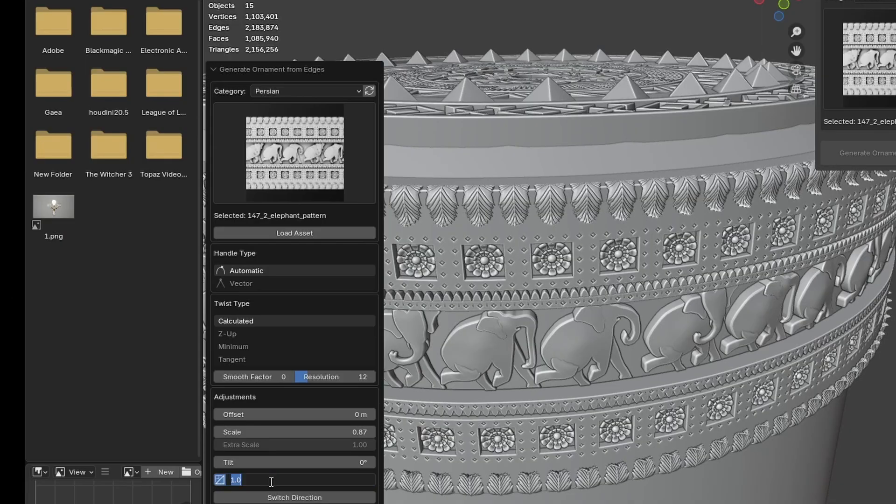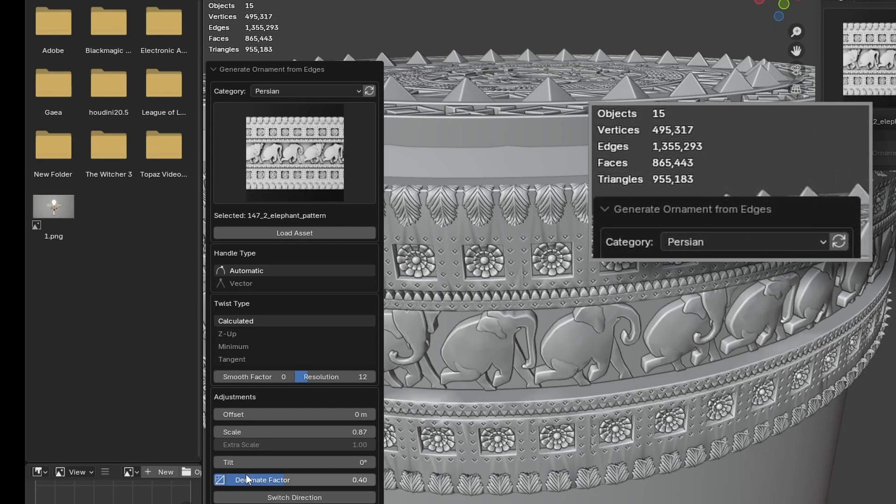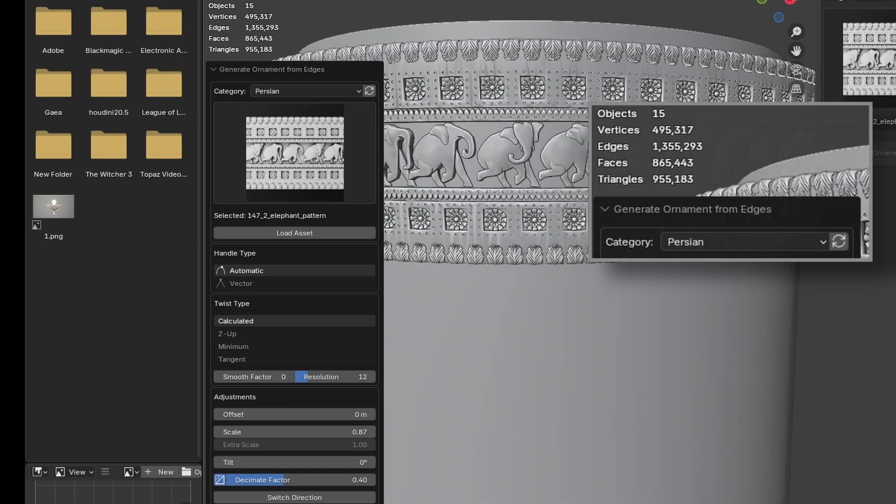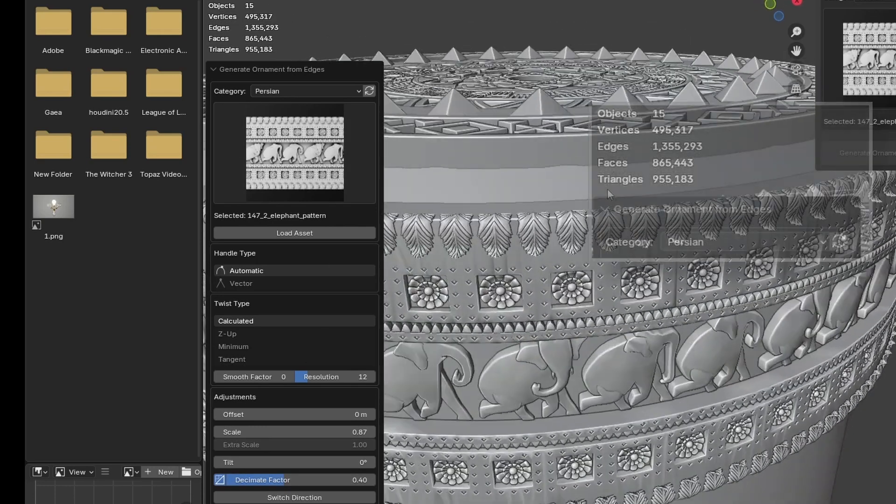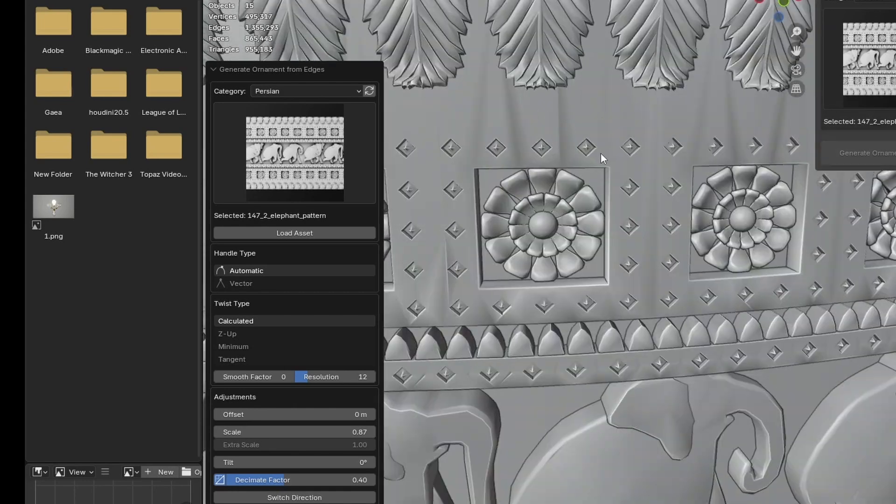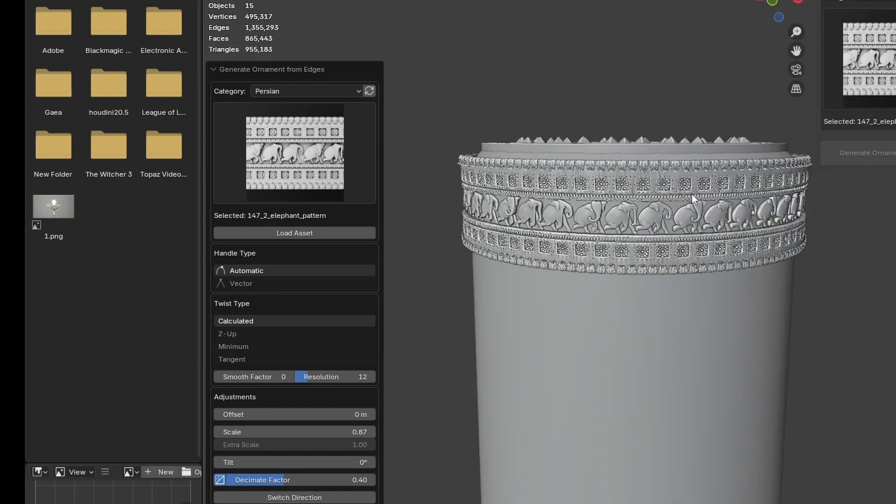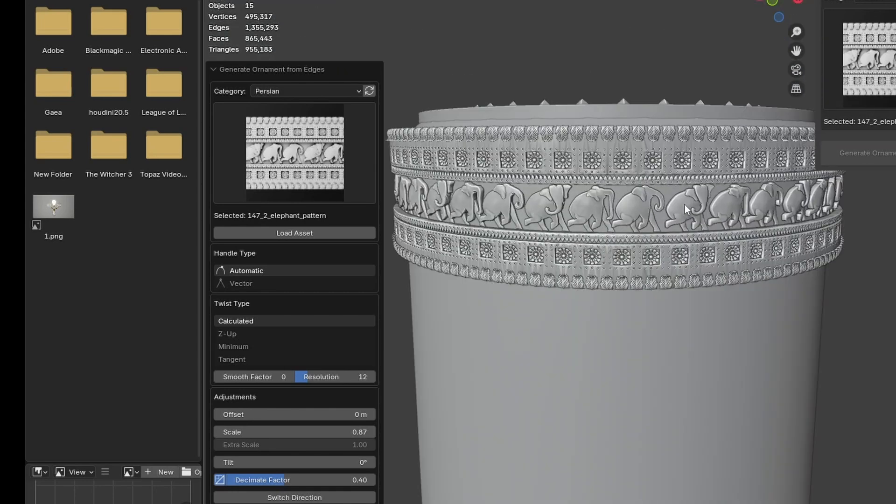Decimate. We've added a decimate function directly into the add-on, with the key advantage that ornaments should always remain connected. As long as you don't drop below the critical value, this is super helpful for optimizing your scene.